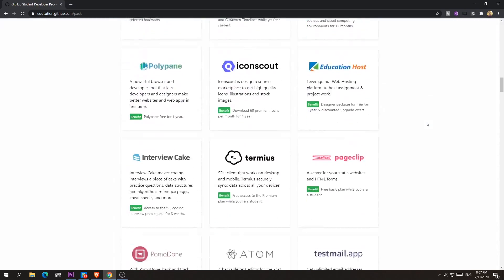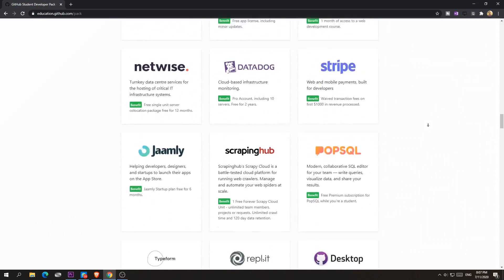The second big perk you get is Microsoft Office 365 for free. Yes, you are going to get this for free — you can access all Microsoft Office apps at no cost. You're getting the Student A1 pack.